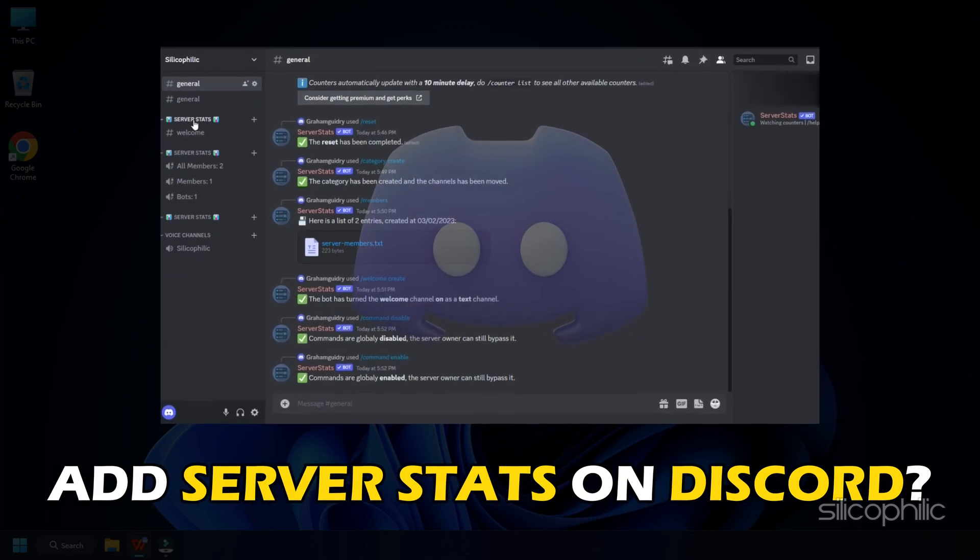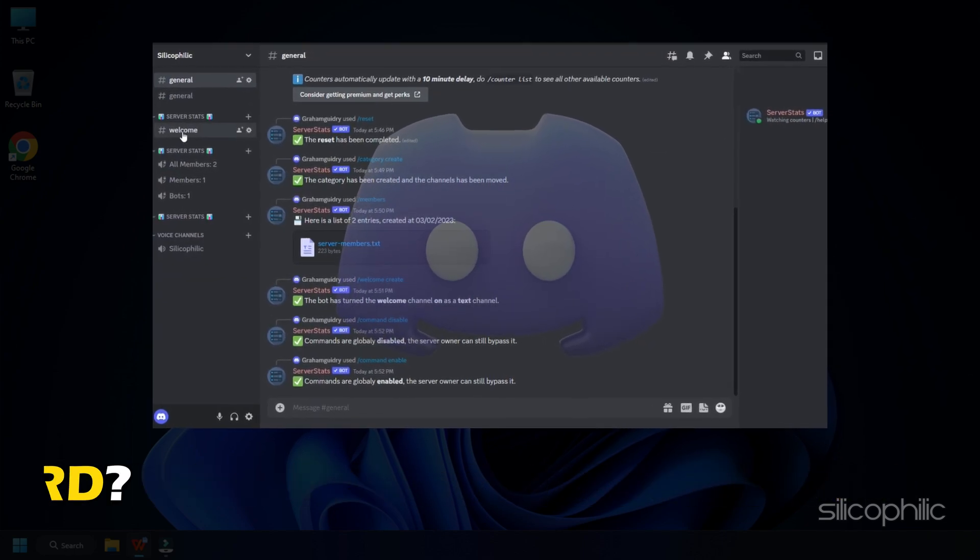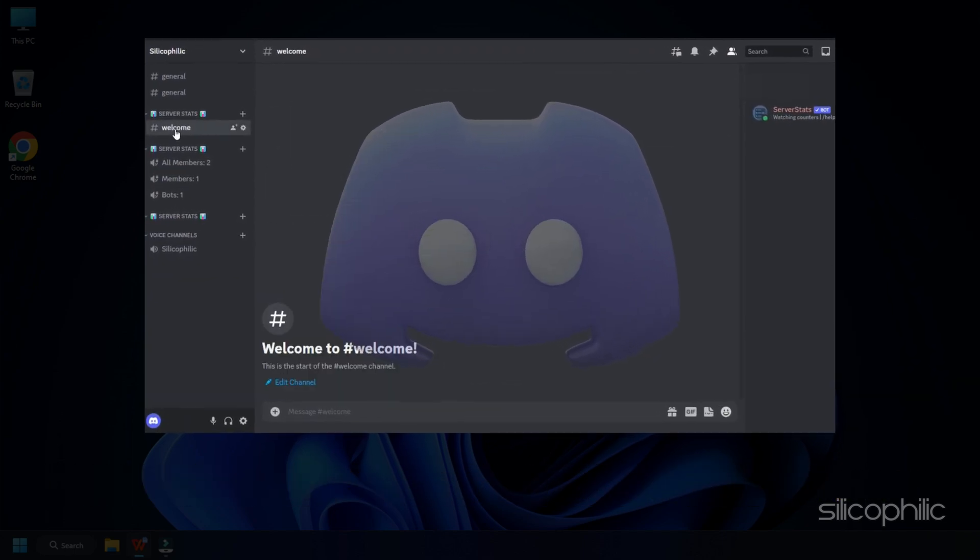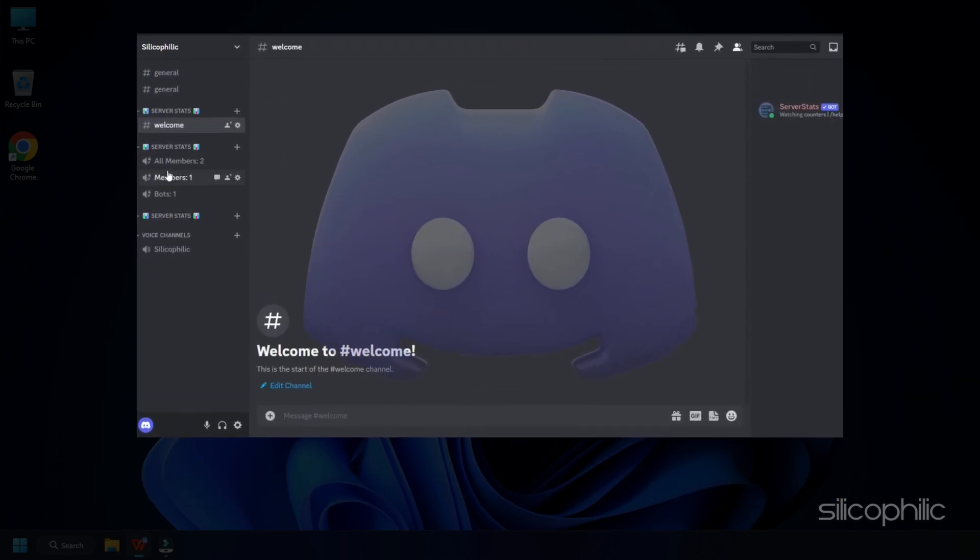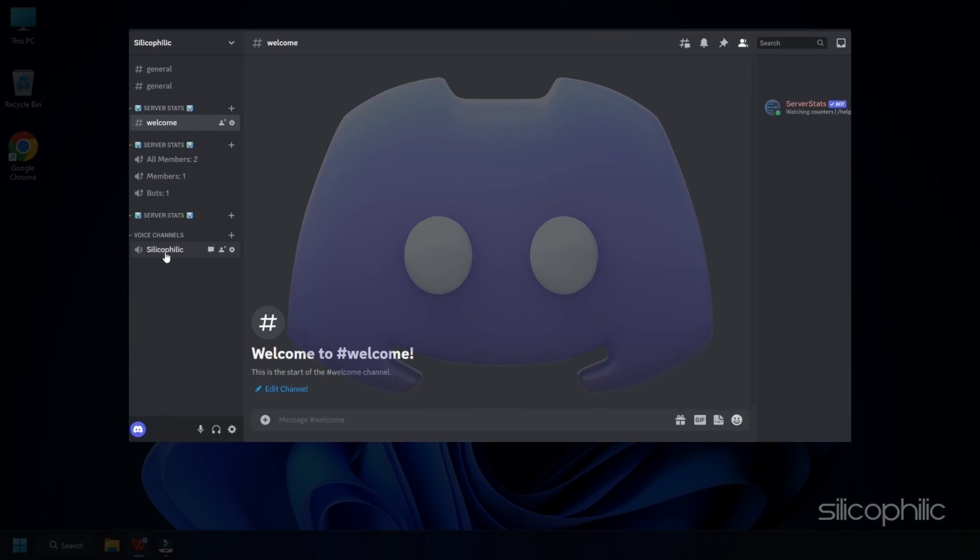Want to add server stats on Discord? We have you covered. Here is how you can do it.